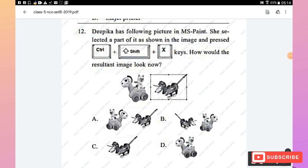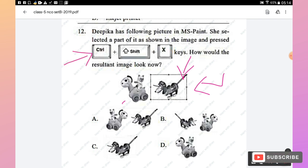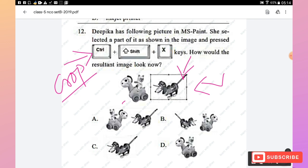Question 12: Deepika has a picture in MS Paint, selects part of it, and presses Ctrl+Shift+X. What does the resultant image look like? Ctrl+Shift+X is the shortcut for the Crop option in MS Paint. The selected portion gets cropped and displayed in the canvas area. Option C is the right answer.